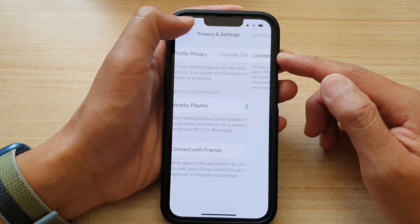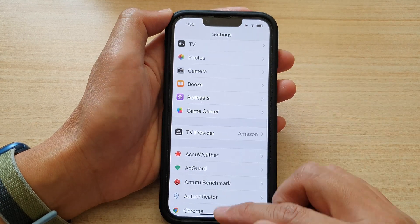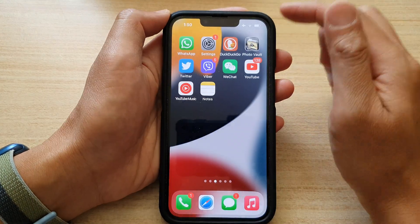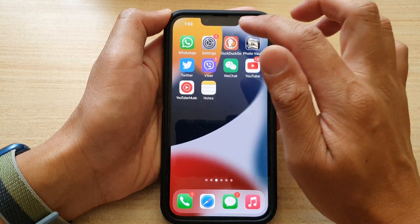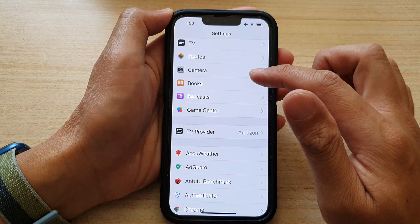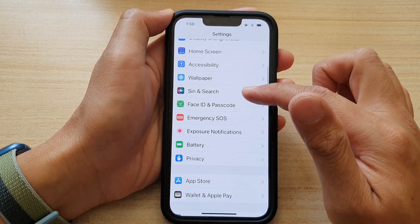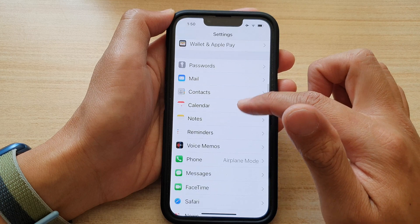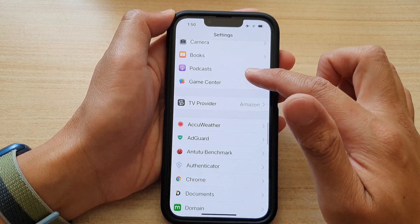First, let's go back to your home screen by swiping up at the bottom of the screen. And on the home screen, tap on Settings. In Settings, go down and tap on GameCenter.